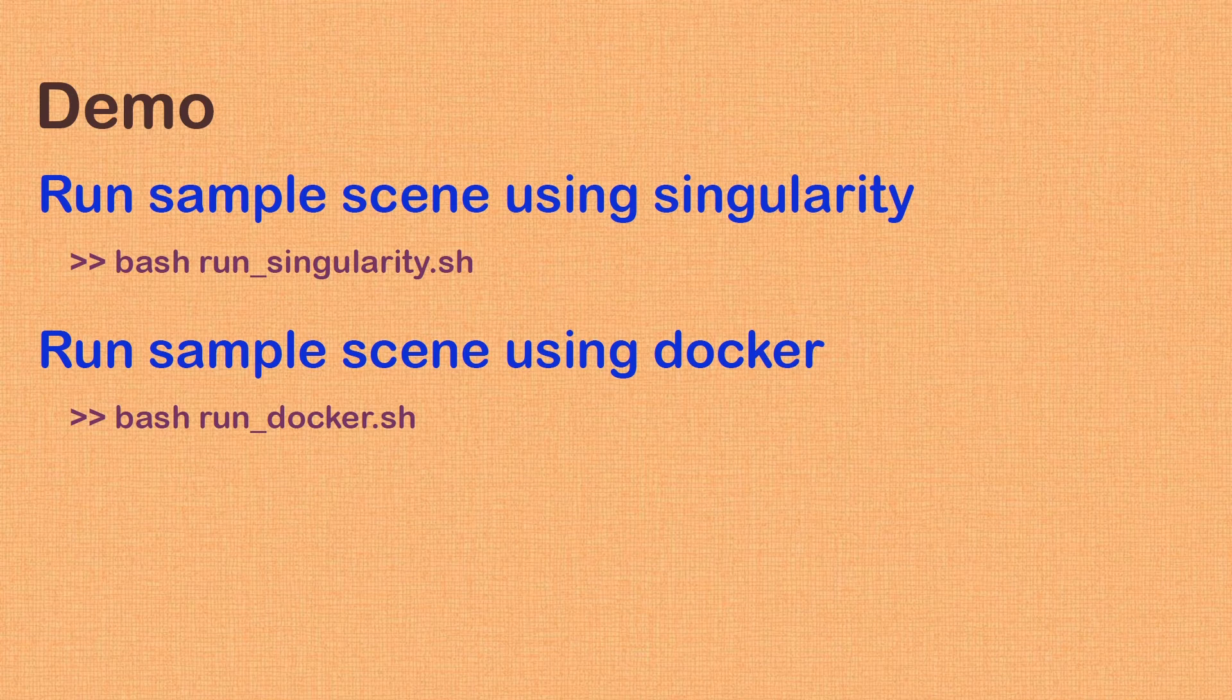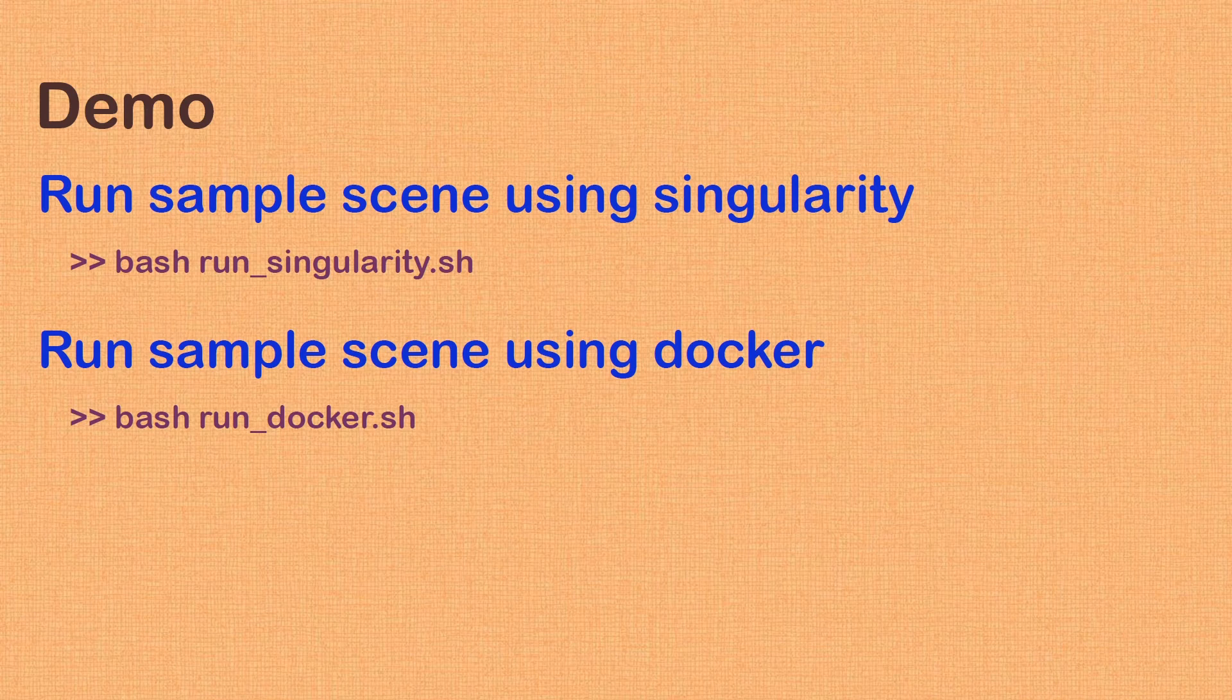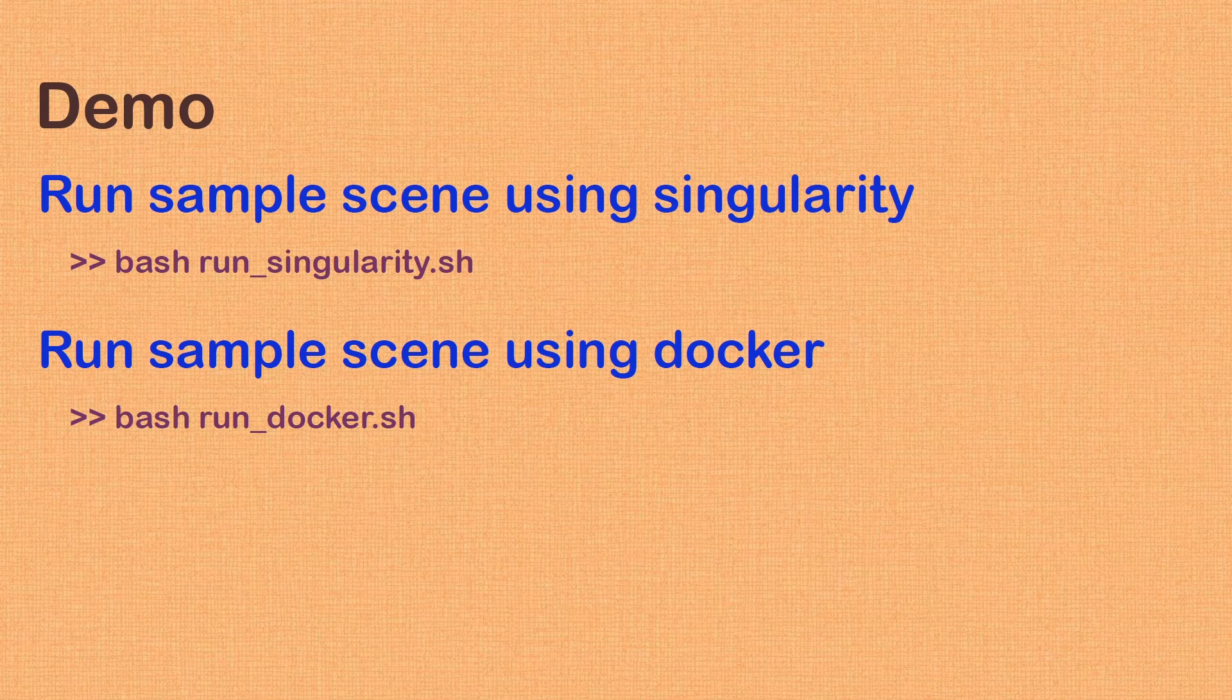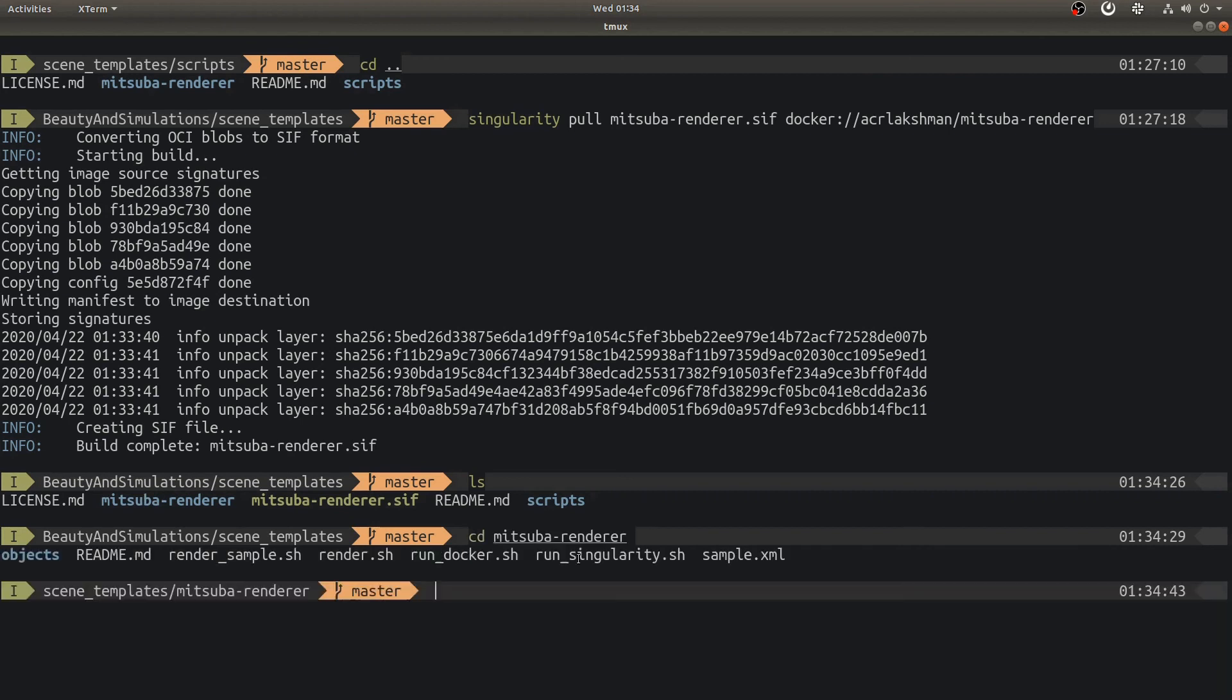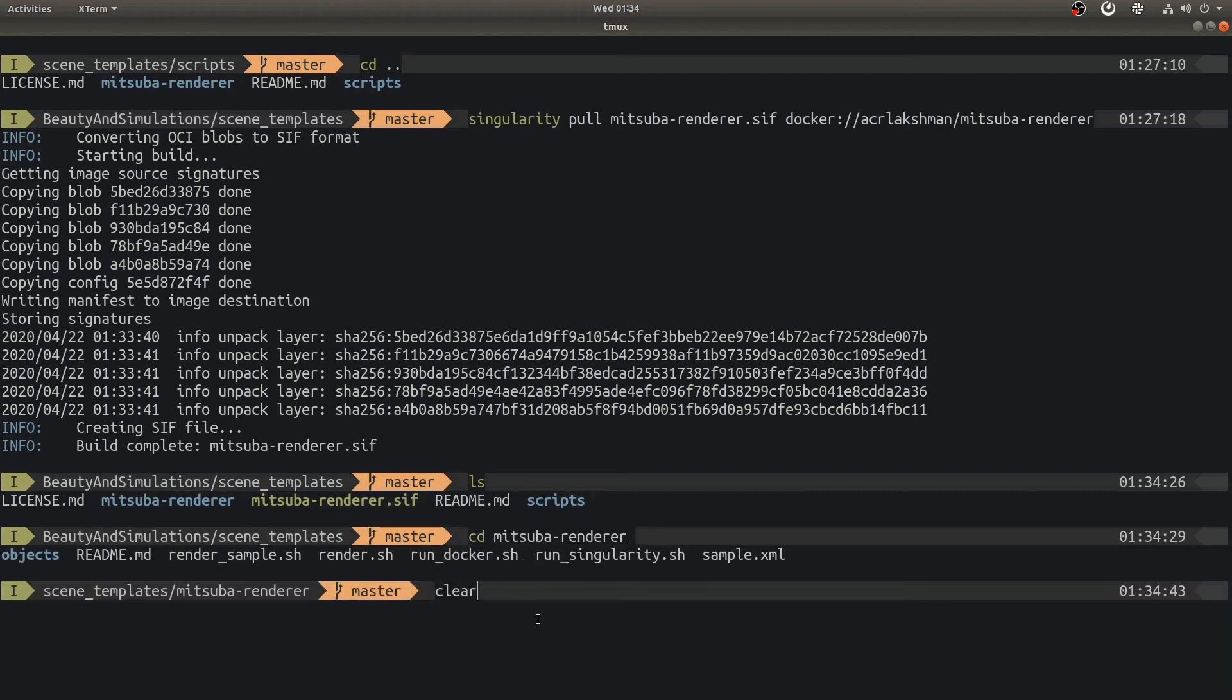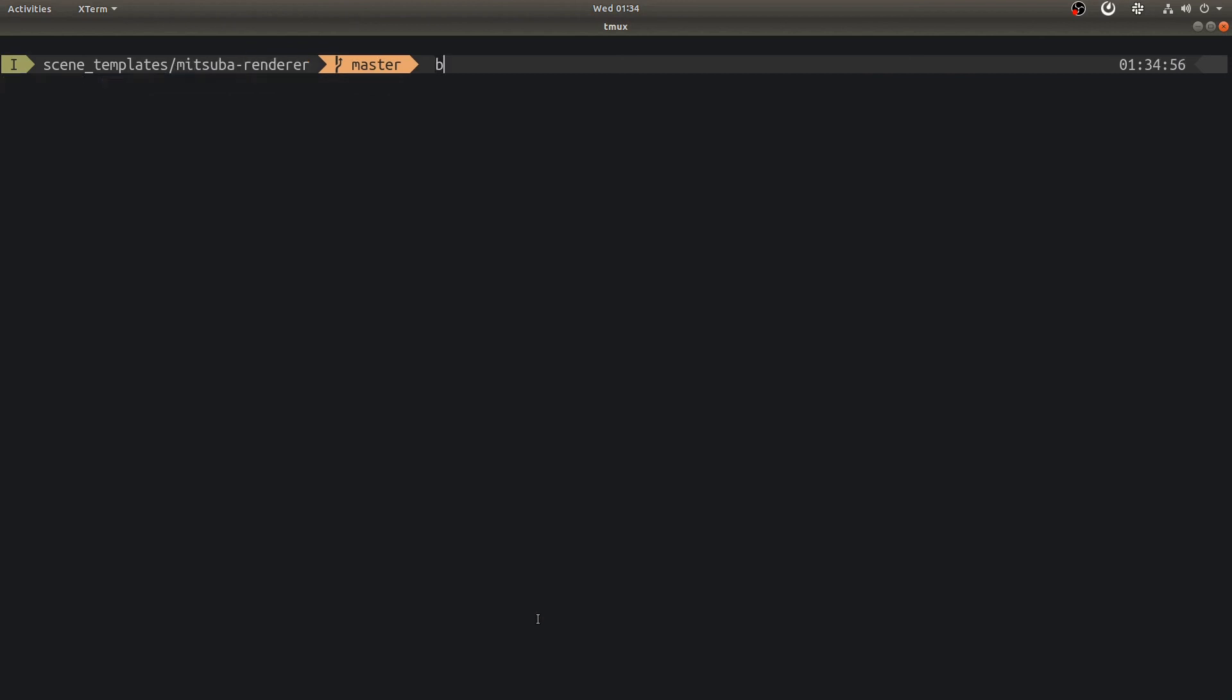We now have everything we need to render our samples. We will go into details in later videos. For now, we will use couple of scripts that are already part of scene templates. One script renders a scene using Singularity, another renders using Docker. Let's switch to Mitsubarenderer folder. We have both these scripts here. First, we will run Singularity to render a scene.